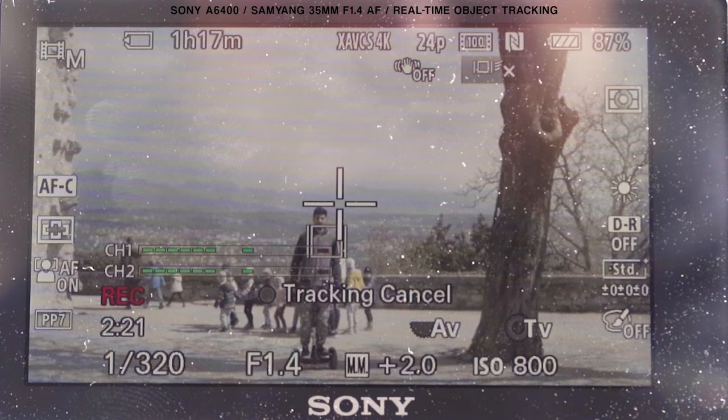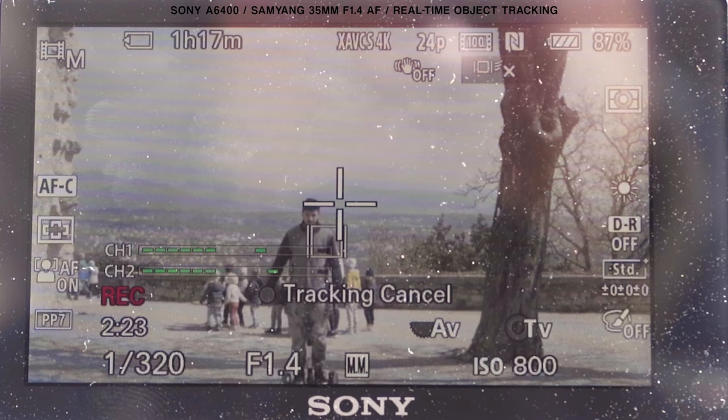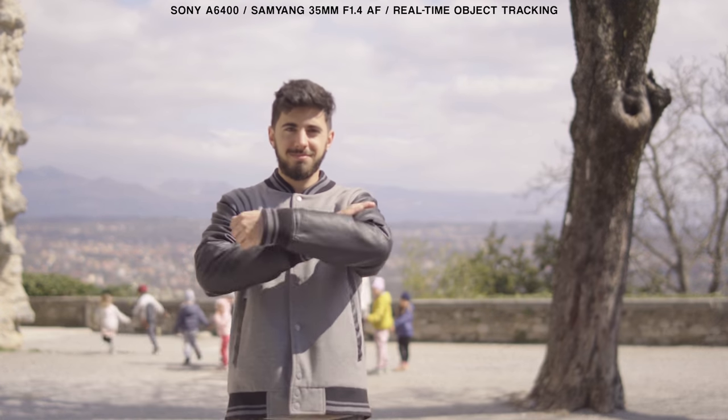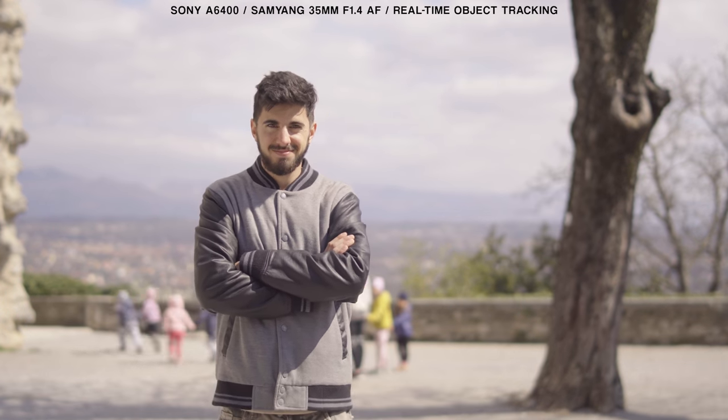The Samyang, not being a native Sony lens, worked okay, with some focus hunting and some loss of the tracked subject. Well, I'm really impressed. I might use this feature a lot in my future work. I'm for sure planning a Sony a7 III versus Sony a6400 video — I'm just trying to get a lot more footage with the a6400 to make a relevant comparison.